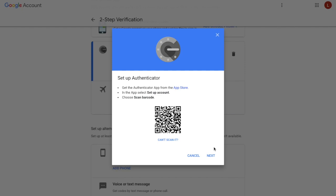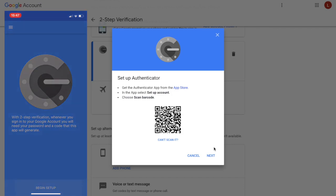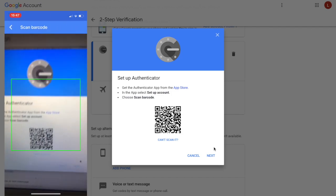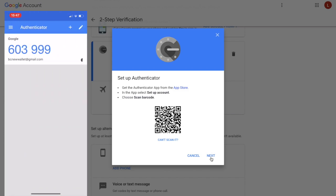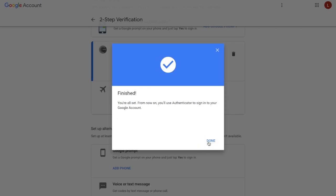Then I need to head over to my phone. I'm going to open up the app, click on to begin setup, then scan the barcode. Now that it's appearing in my Authenticator app, I'm going to click on to next. It's then asking me to enter in the code, and then you can click on to done.